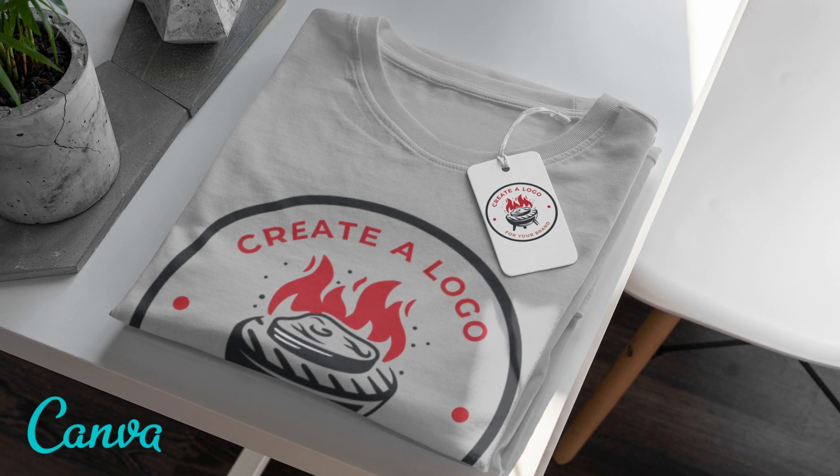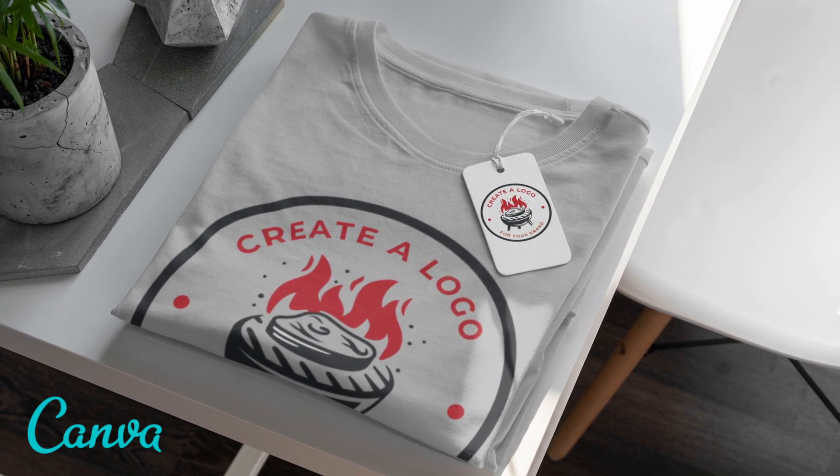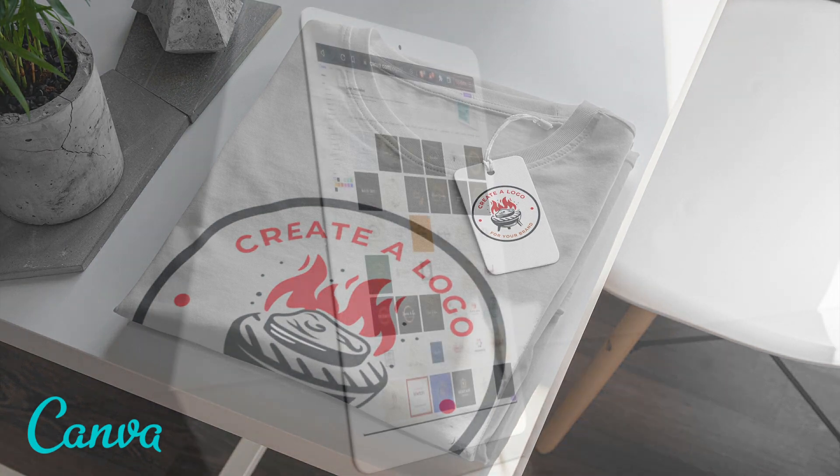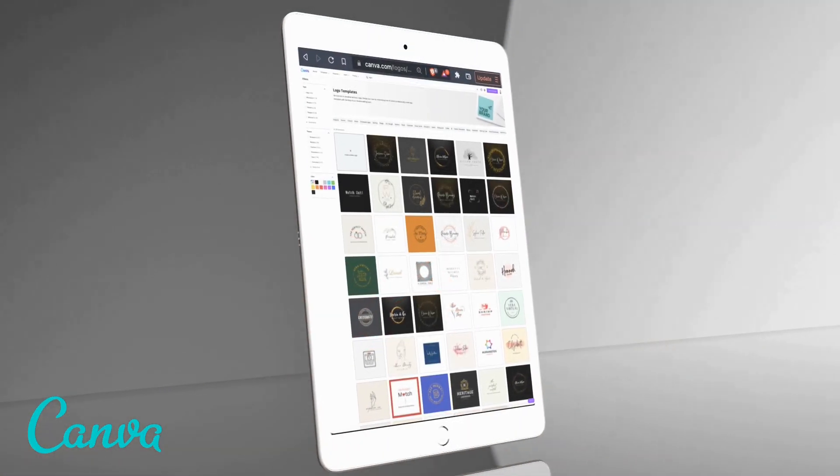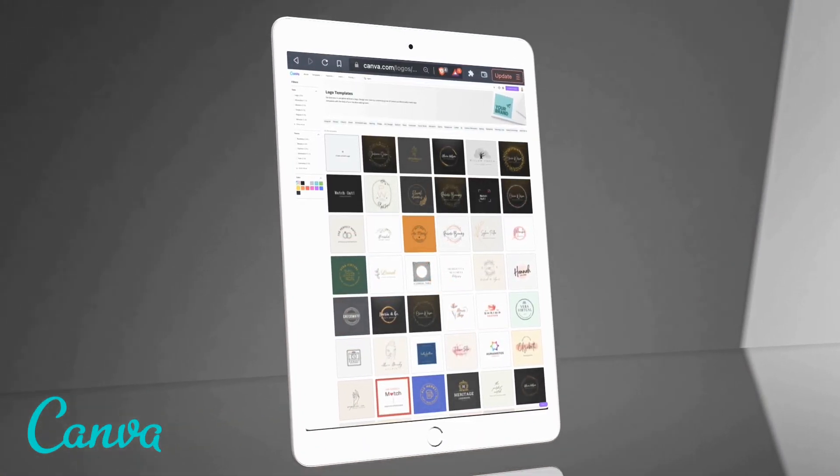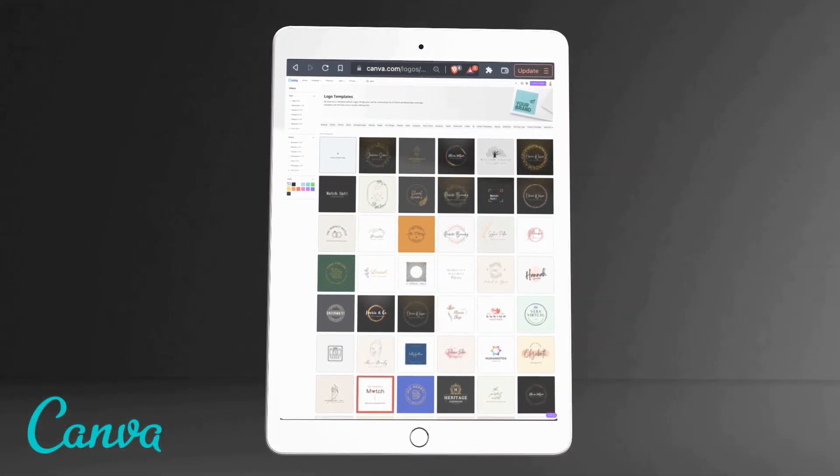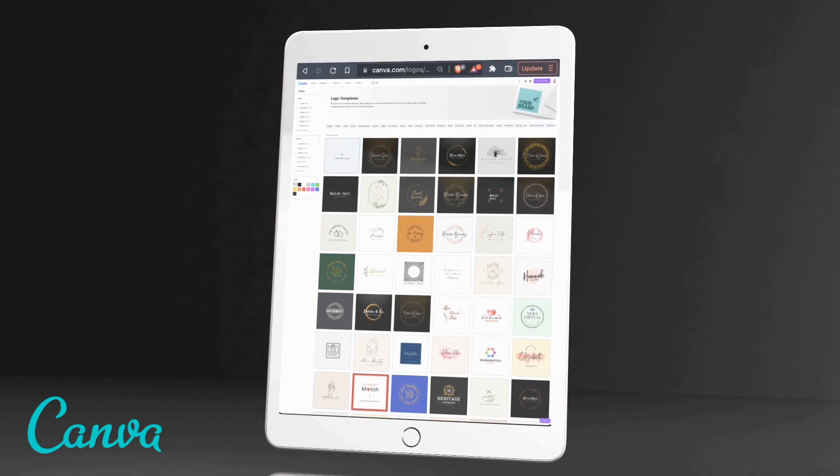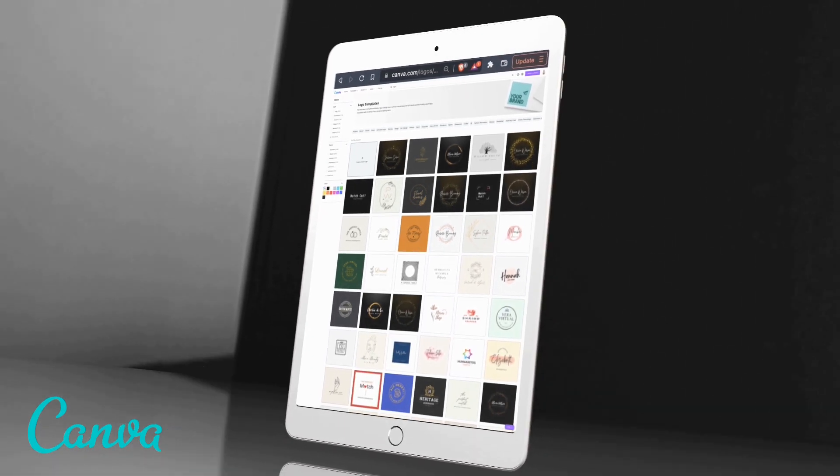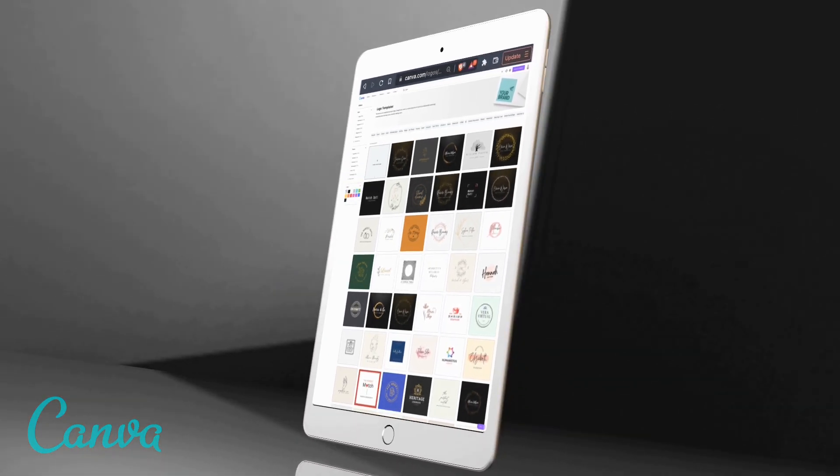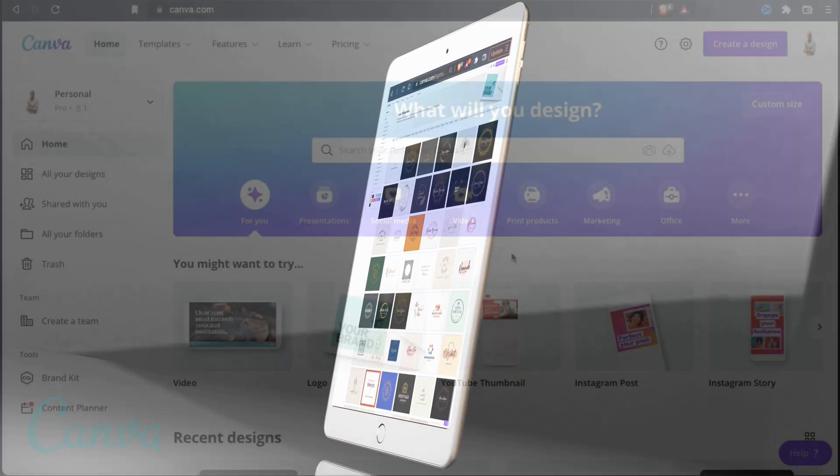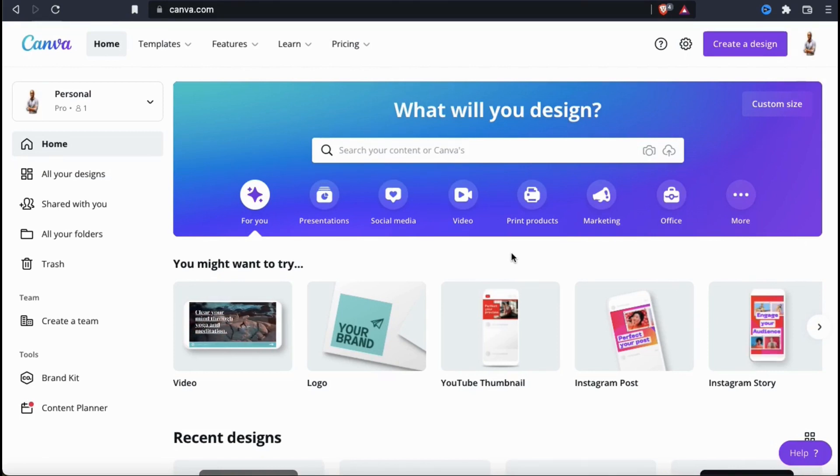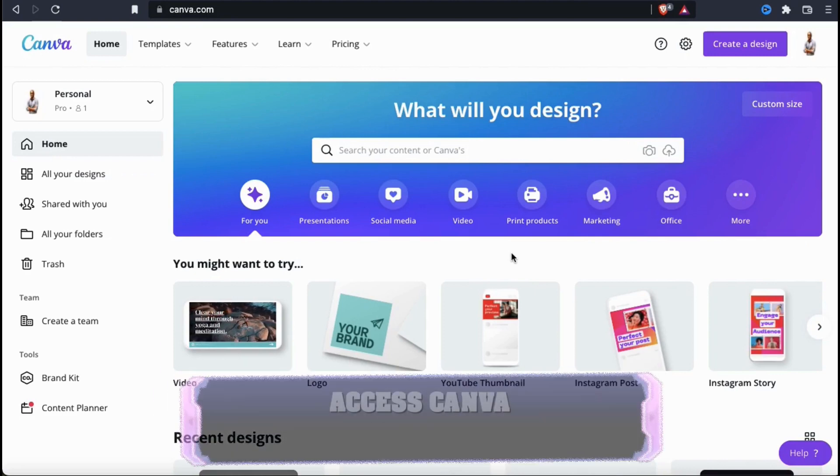You can forget about paying hundreds of dollars to some online designer for a simple logo. With Canva, you can access tens of thousands of pre-made logo templates that you can fully customize to create a logo for your brand. In this video, I'll be going through the entire process of how to quickly create a new brand logo using the Canva templates.